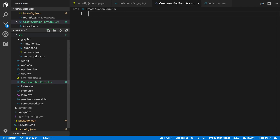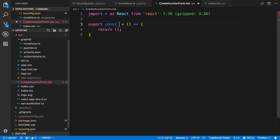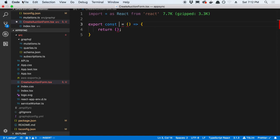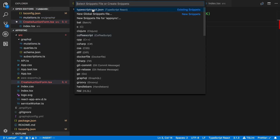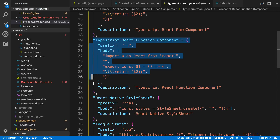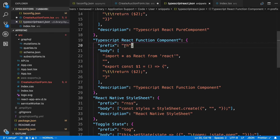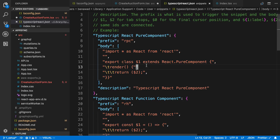I usually use RPC, which is a shortcut I created to generate a pure component, but I recently created a new one called RH, which is for just functional components. If you want to follow along, you can create your own shortcuts by going to Code, then Preferences, then User Snippets. Search for TypeScript React and you can add your own. Here's what my RH one looks like — you give it a prefix and what you want it to print out. And here's my RPC one for a React pure component.